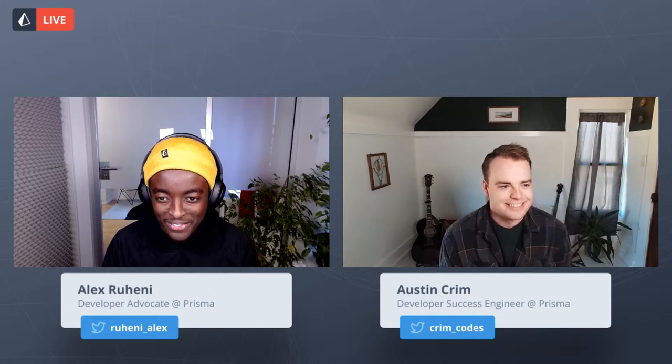Yeah, my name is Austin. I'm a developer success engineer here at Prisma, so you might have seen me in our GitHub discussions or GitHub issues in the past. I started relatively recently, and I'm excited to be here with Alex, the professional What's New in Prisma streamer, as I do my first co-hosting duties. Thank you, those are really kind words.